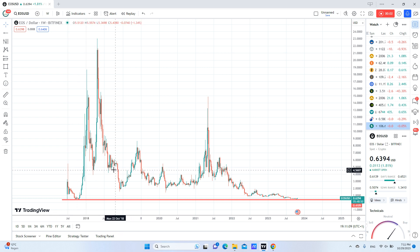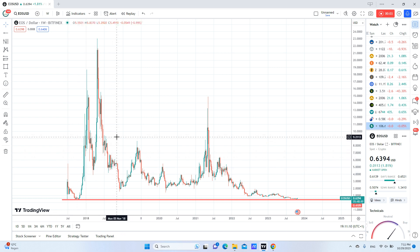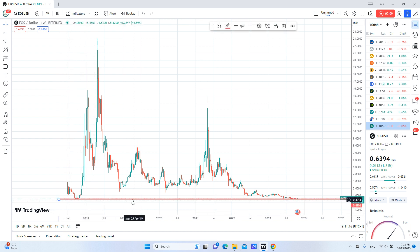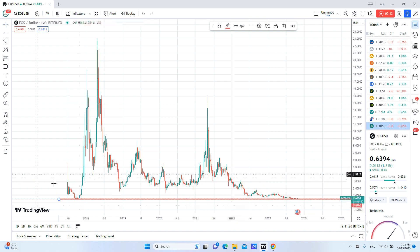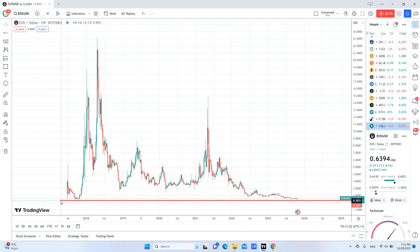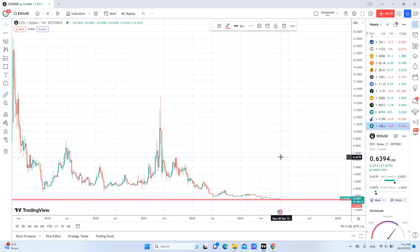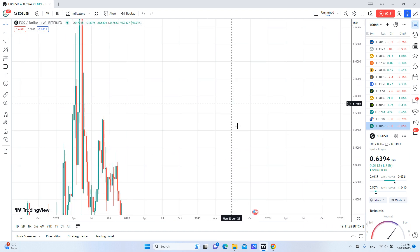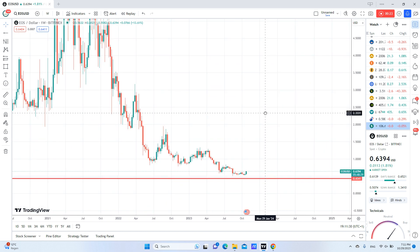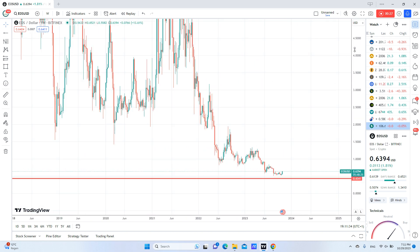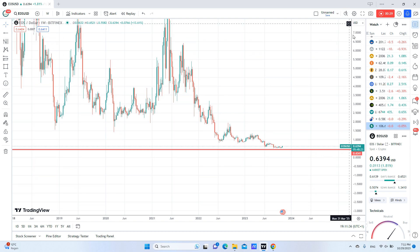Today's short is on EOS, a crypto coin. We reached the ultimate support here at around 0.5, and we got a very good reaction on the weekly chart with this bullish candle here. I will make it bigger — this bullish candle here — and I will be expecting price to reach the PPR target.